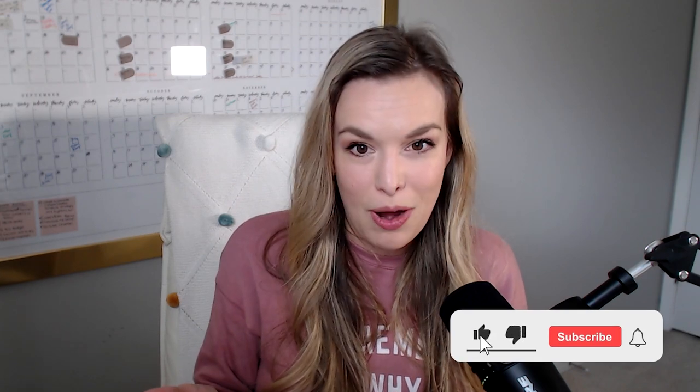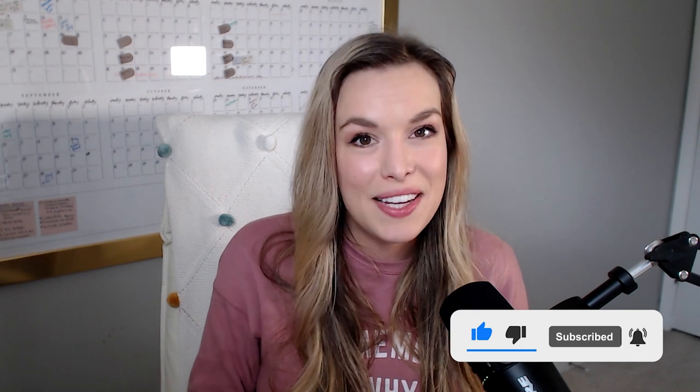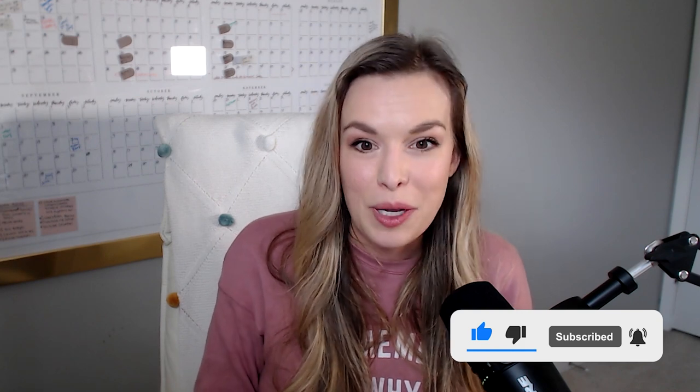So I hope this was helpful for you. If you learned something, give me a thumbs up, hit that subscribe button. I'm going to have a few more Lightroom videos coming your way here in the next couple of weeks. And I would really appreciate it if you joined me for those as well. All right, I'll talk to you in the next one. Bye guys.